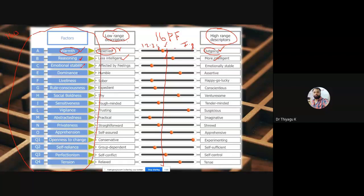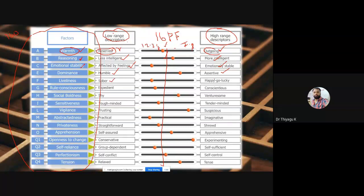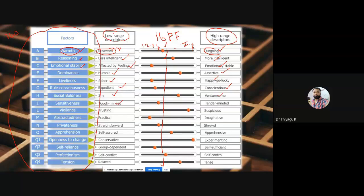For emotional stability, the low level is 'affected by feelings' and the high level is 'emotionally stable.' For dominance, the low level is 'humble' and the high level is 'assertive.' For liveliness, low is 'serious' and high is 'goal-oriented.' For rule-consciousness, low is 'expedient' and high is 'conscientious.' For social boldness, low is 'shy' and high is 'venturesome.' For sensitivity, the low level is 'tough-minded' and the high level is 'tender-minded.' For vigilance, the low level is 'trusting' and the high level is 'suspicious.'